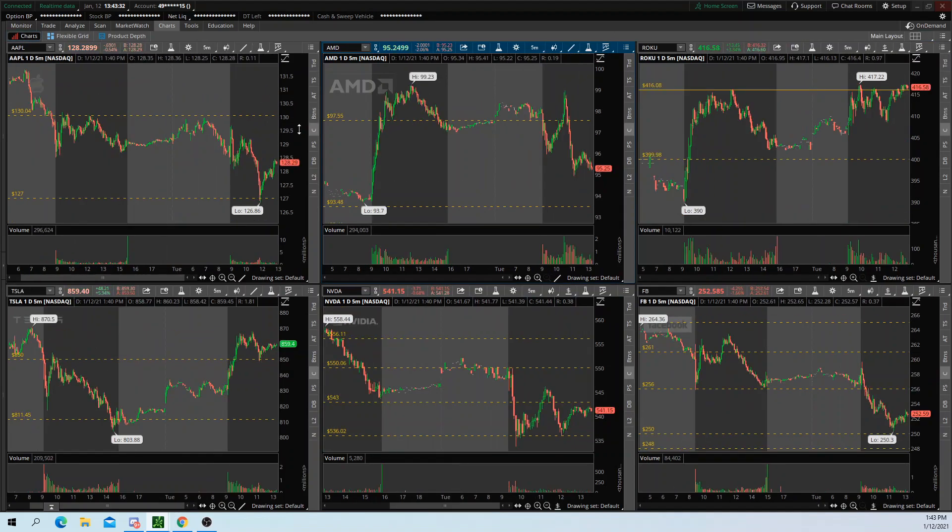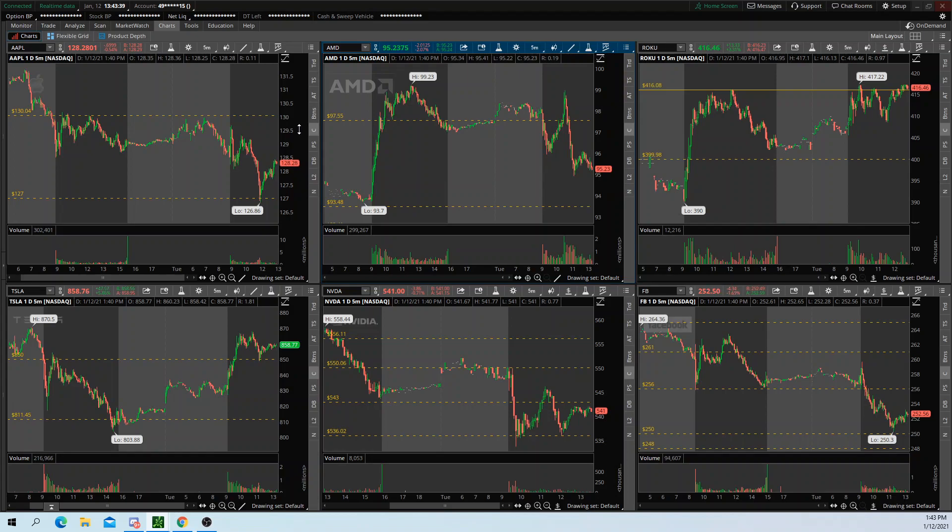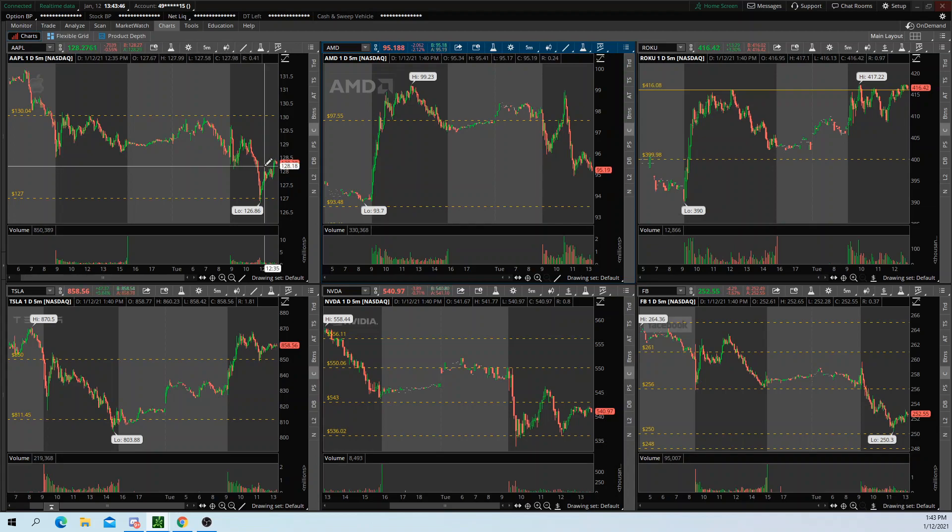I just wanted to hop on here and show you guys that you can capitalize on this Thinkorswim layout trick. If you have any questions, feel free to comment down below, and I'll get back to you as soon as possible.